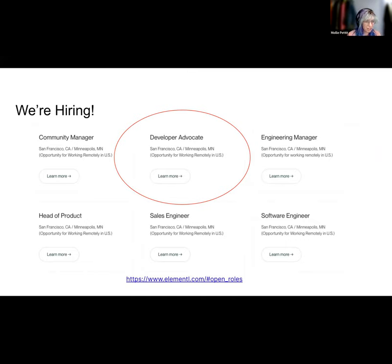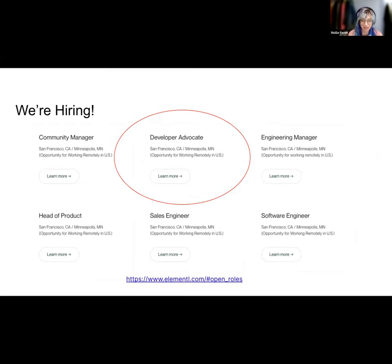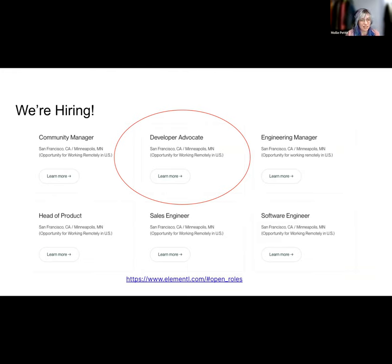The role includes engaging users, creating educational content around Dagster, representing Dagster in the developer community, attending conferences and community events, etc. So if you already enjoy using it and you want to help others have an amazing experience with it, we'd love to have you apply. The link for roles is on the slide.